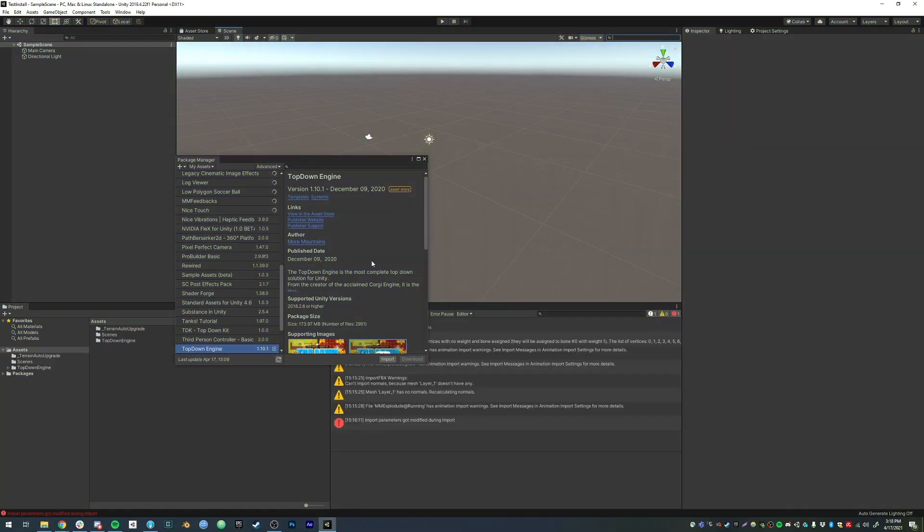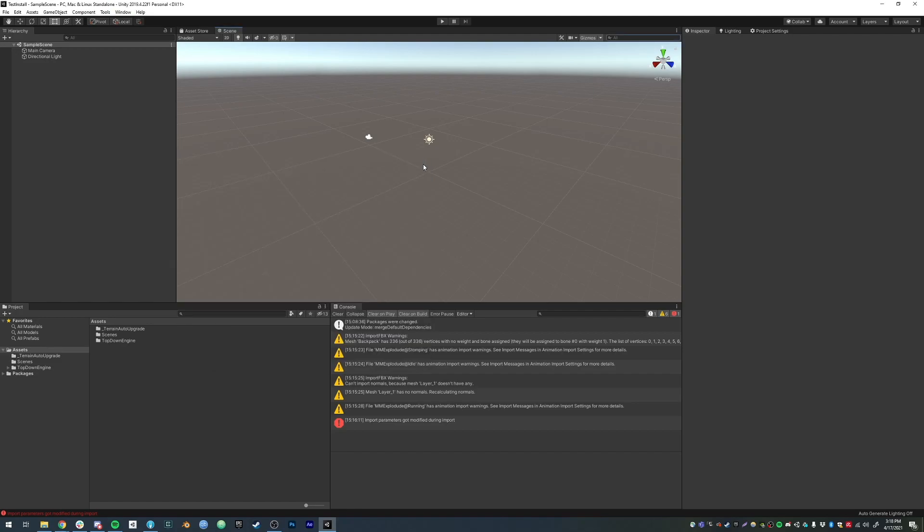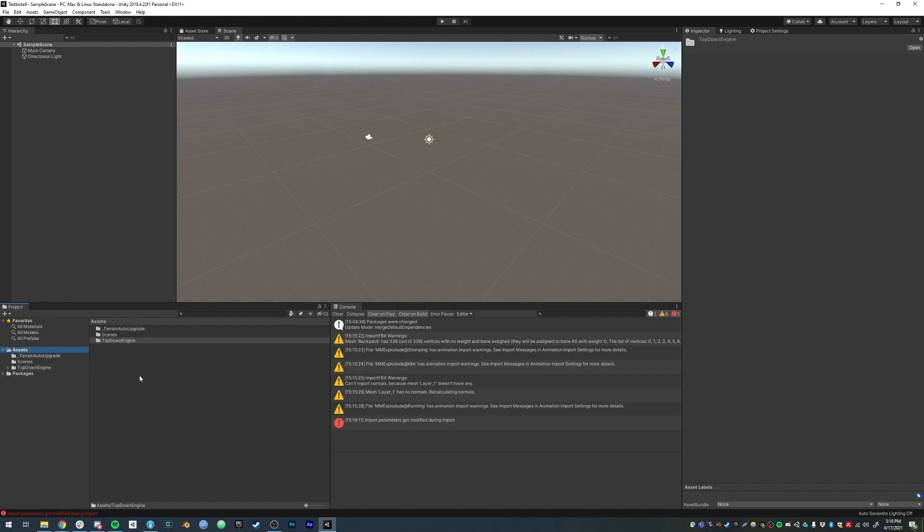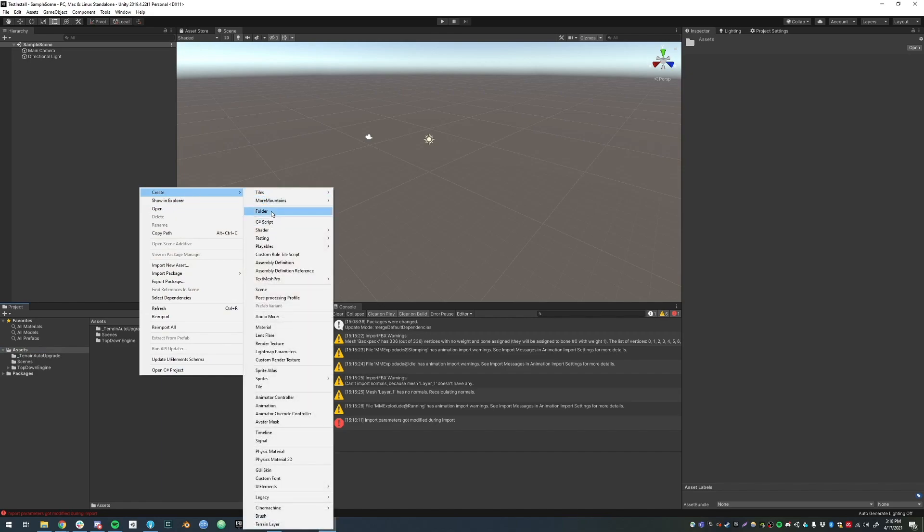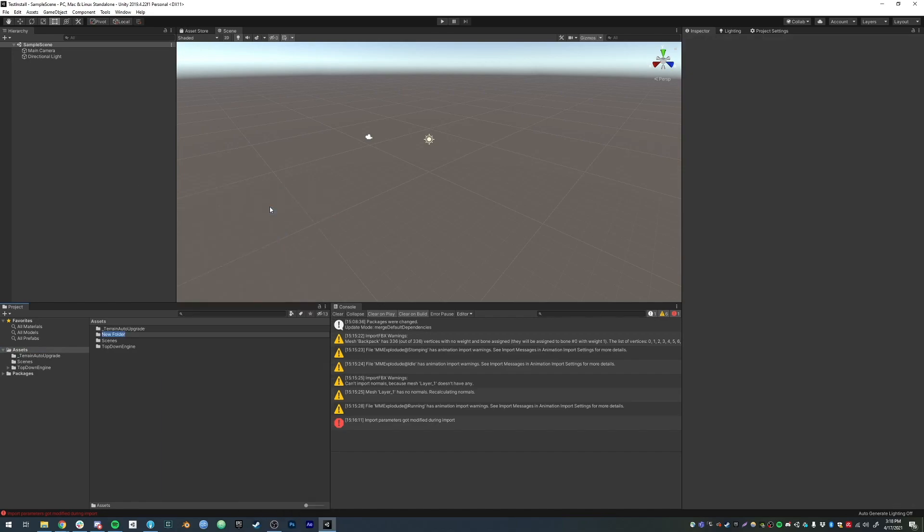Once import is complete, you can just close the Package Manager and go into the Top-Down Engine folder, where you'll find all the contents of the engine. You could decide to create a, let's say, third-party folder and move the Top-Down Engine in it.